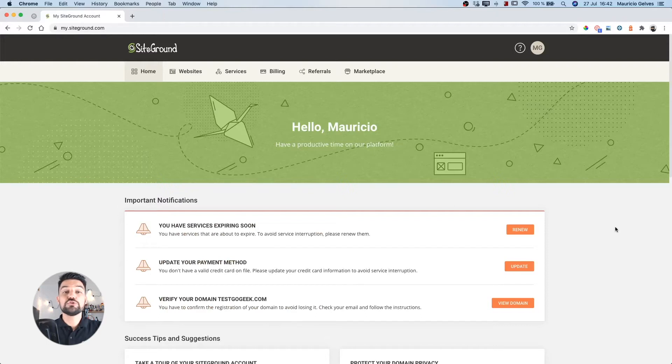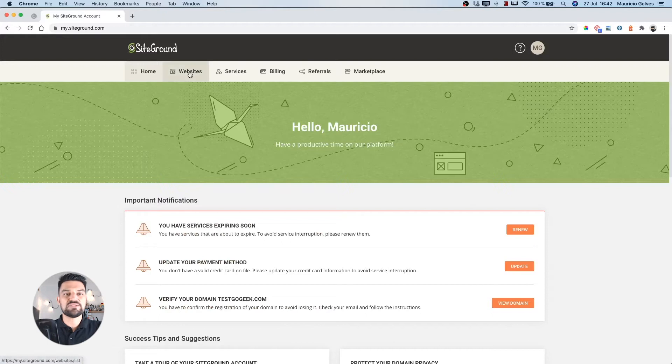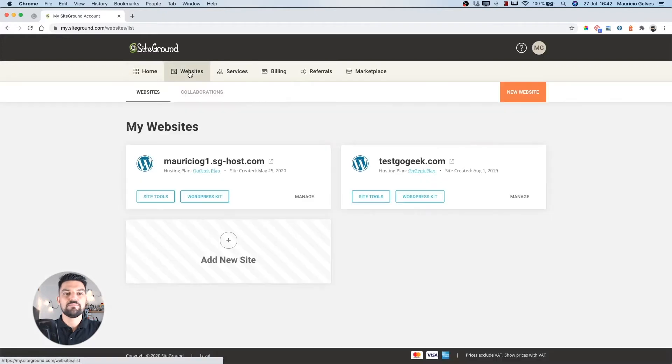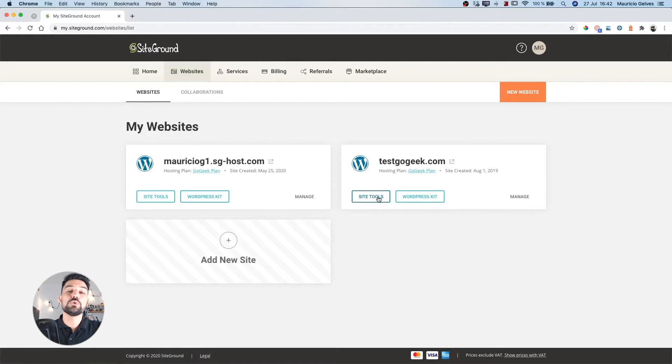First of all, access your SiteGround account and click on Websites. Then click on the SiteTools button for the website you want to add remote access to.